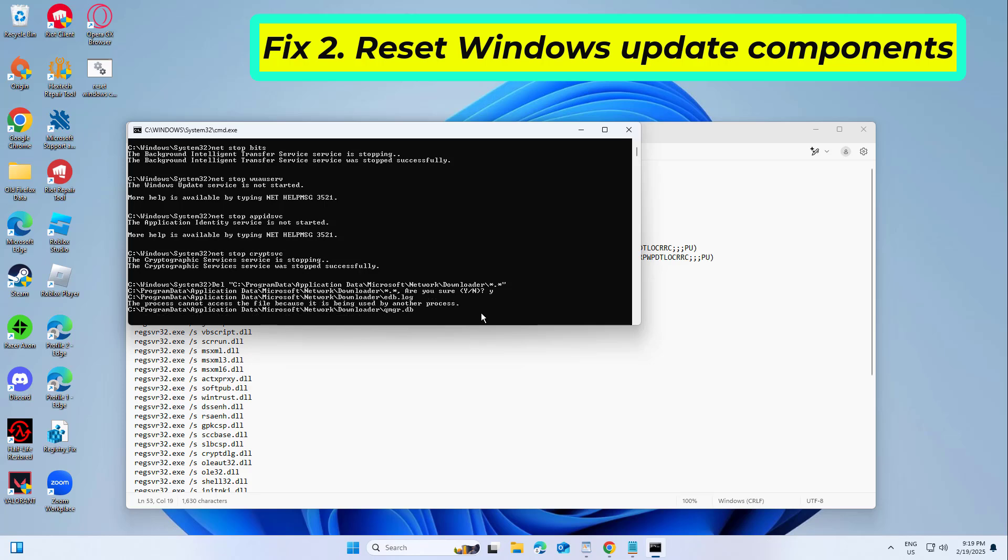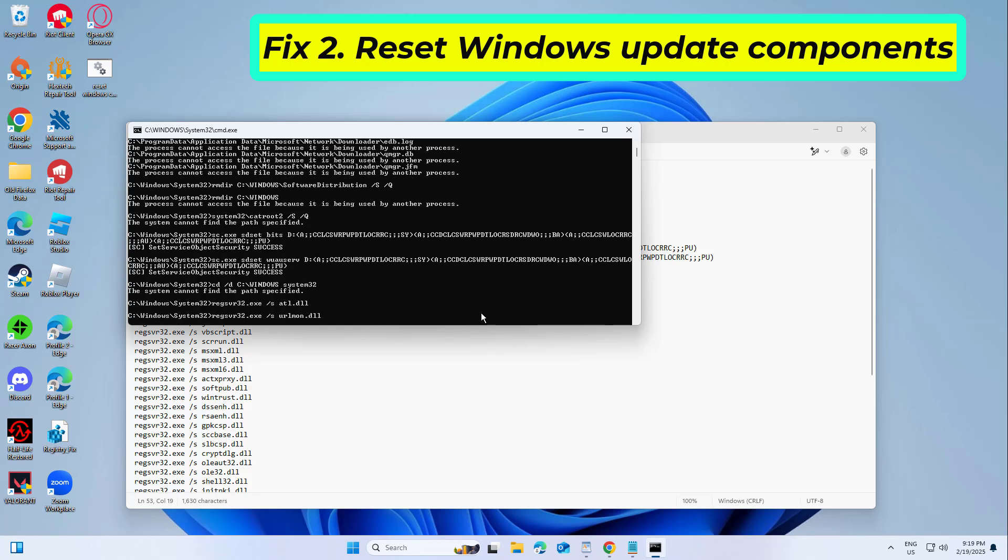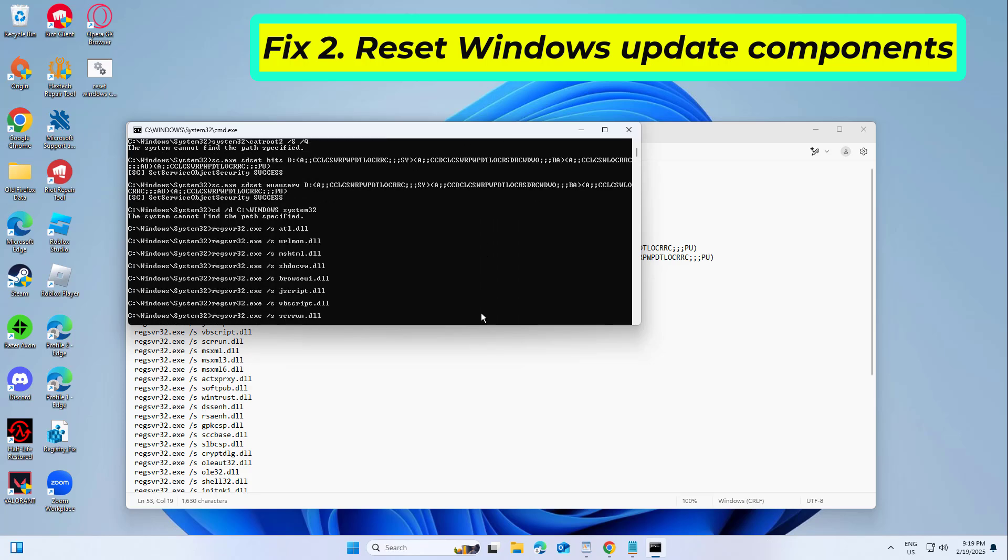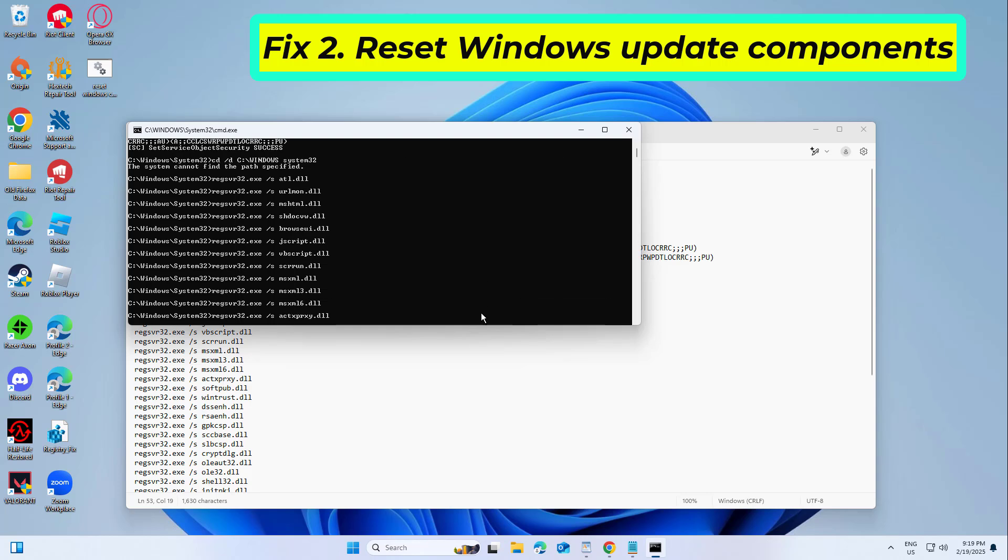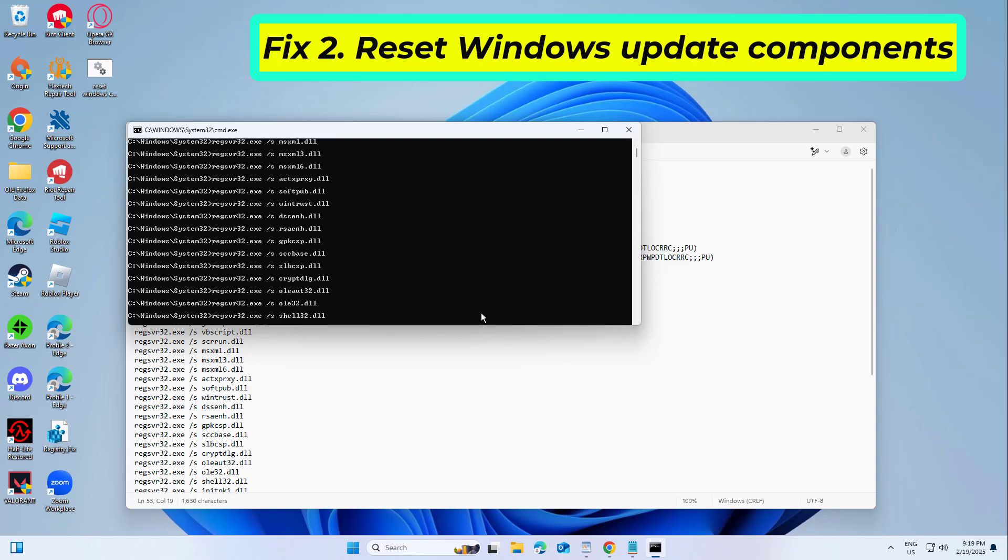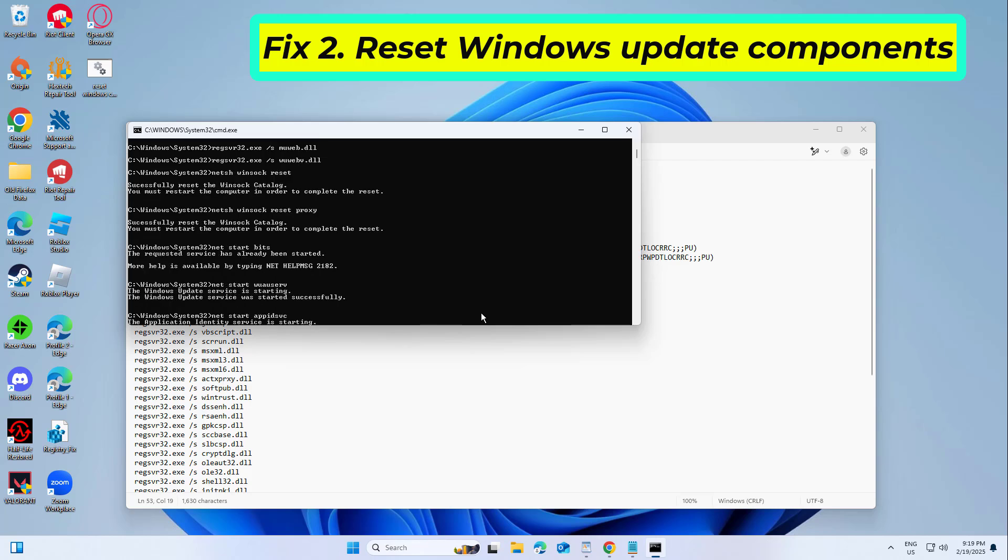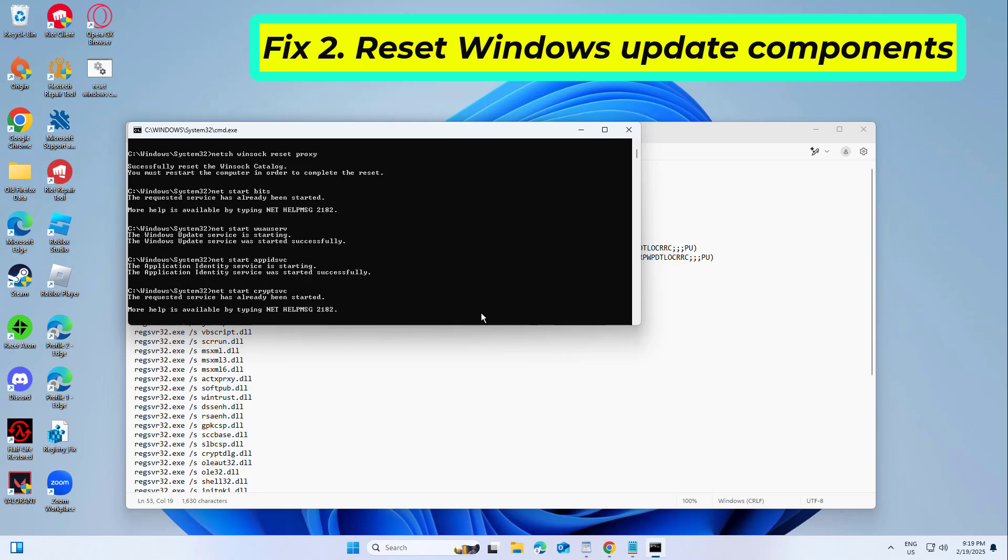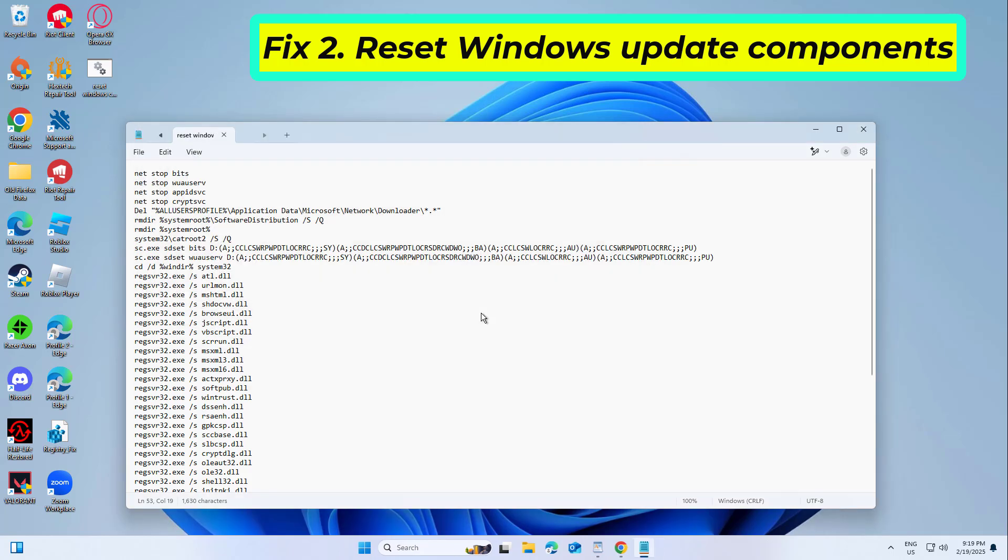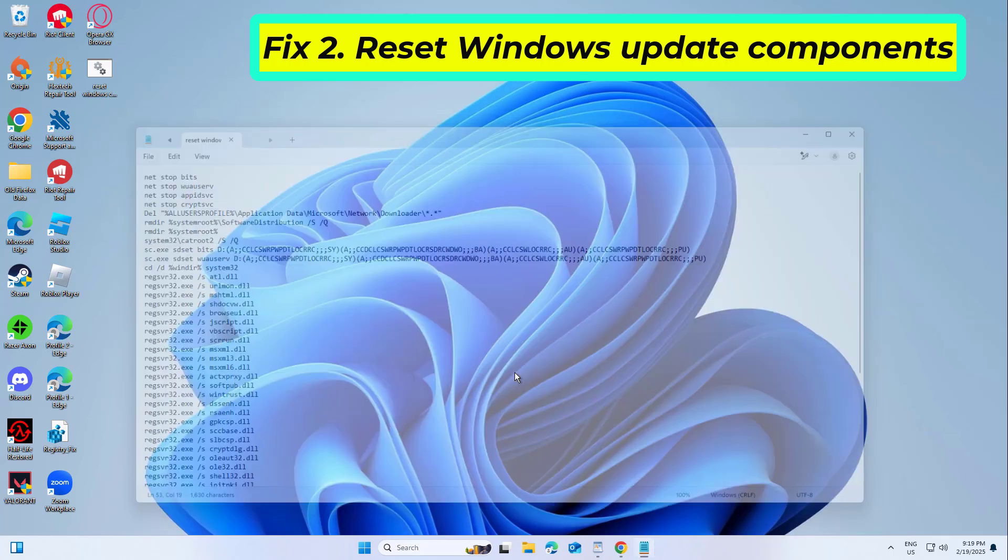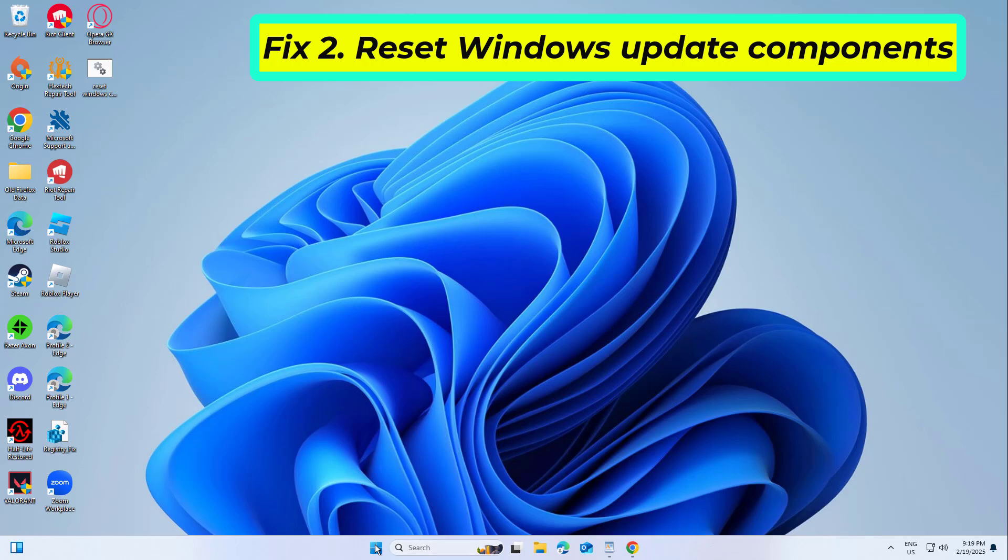Type Y and press Enter. Now restart your computer and try again and your problem should be fixed.